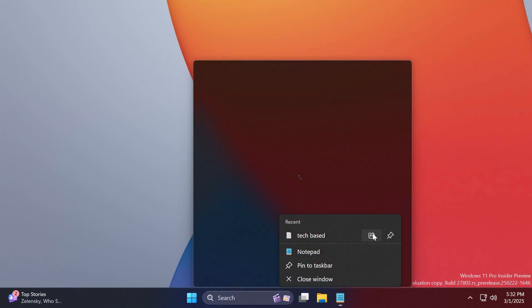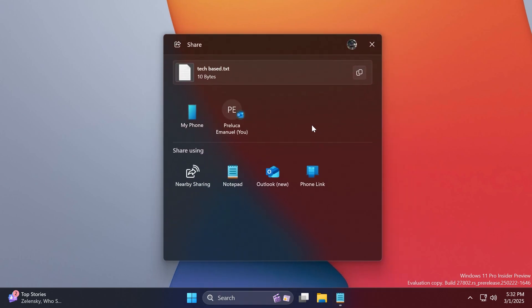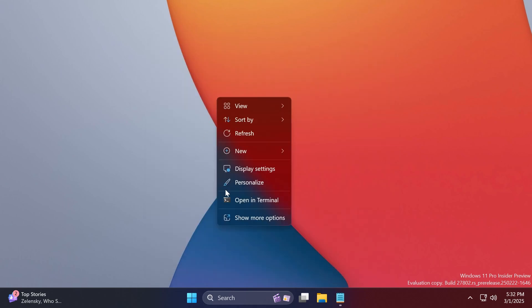You can click on it and it will open the share section for that file and you're going to be able to share it to your phone, to email, use nearby sharing, share it to different apps, Outlook, phone link, and so on.